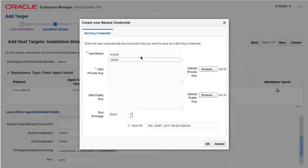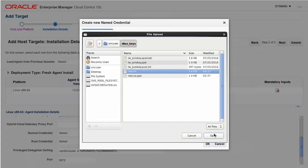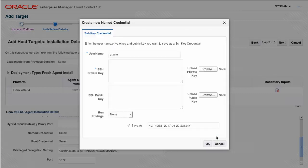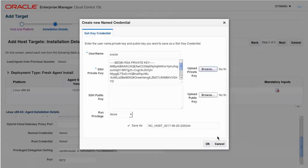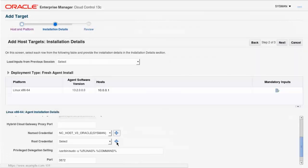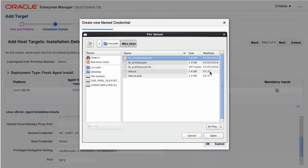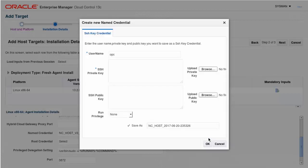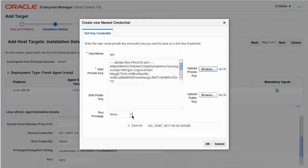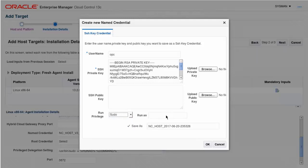Specify Oracle as the user name, then upload the private key files that you use to create your Oracle Cloud Service instance. Give the credentials a suitable name and return to the add hosts wizard. Similarly, you can create root credentials for your Oracle Cloud Service instance by specifying OPC as the user name and uploading your private key files. Specify a run privilege of sudo to be run as root.